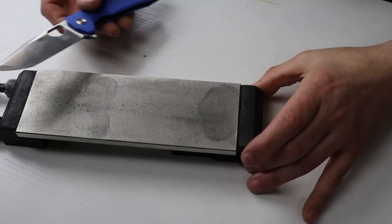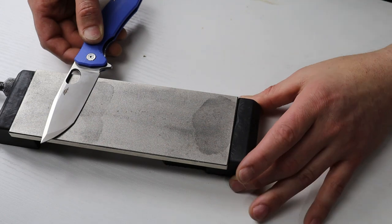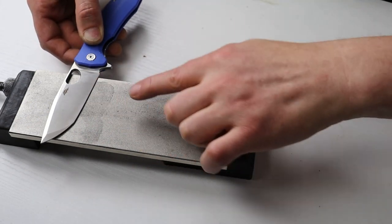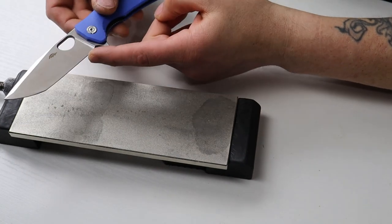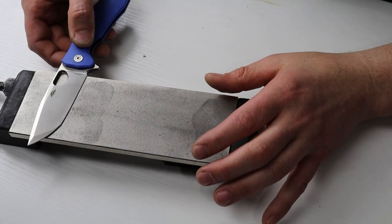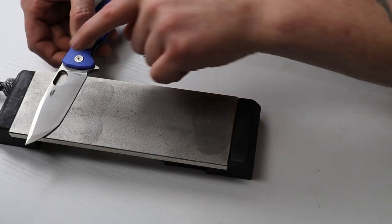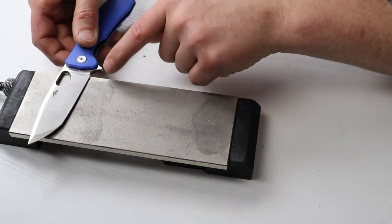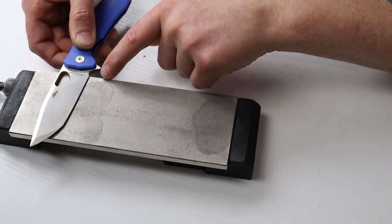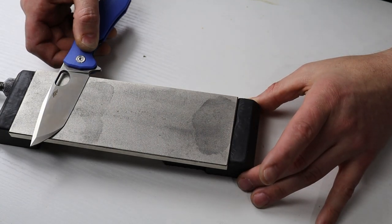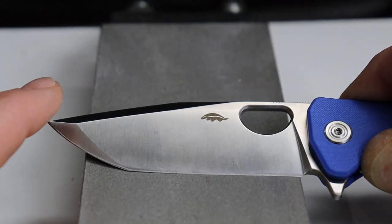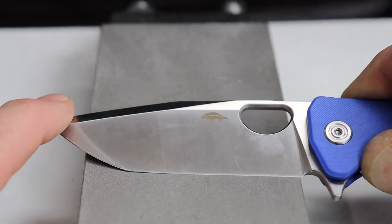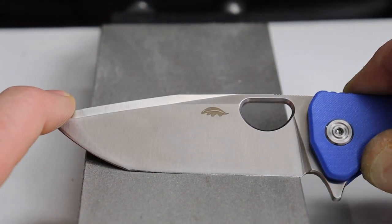Now one easy way to do it is you lay the knife on the stone and look under the edge and you want to concentrate near the heel of the blade. Lay the knife on the stone and start lifting the spine up because you're going to see a shadow underneath the edge. Concentrate on the shadow and lift up the spine of the blade until that shadow goes away. When the shadow goes away from the heel of the blade underneath the edge that is a good angle to start with.